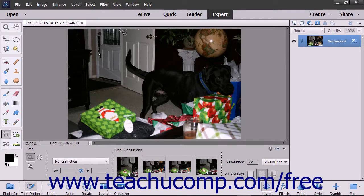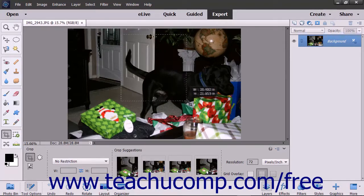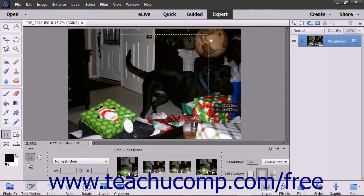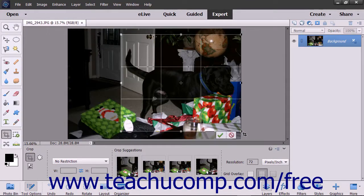To manually create a cropping area, click and drag over the area to keep within the image. As you click and drag with your mouse, you will see a dashed line appear around the perimeter of the crop area. After you release your mouse button, the crop area appears on screen and shows any grid overlay you selected.